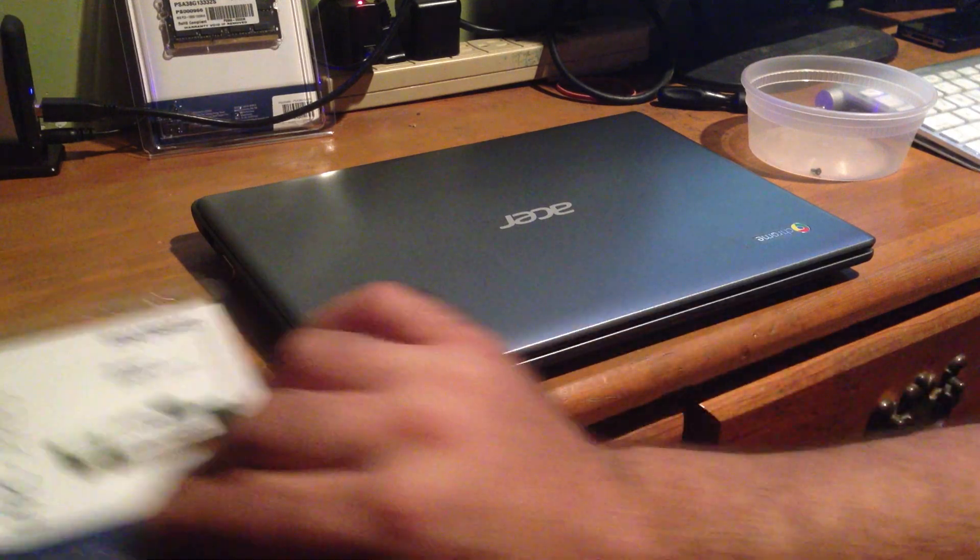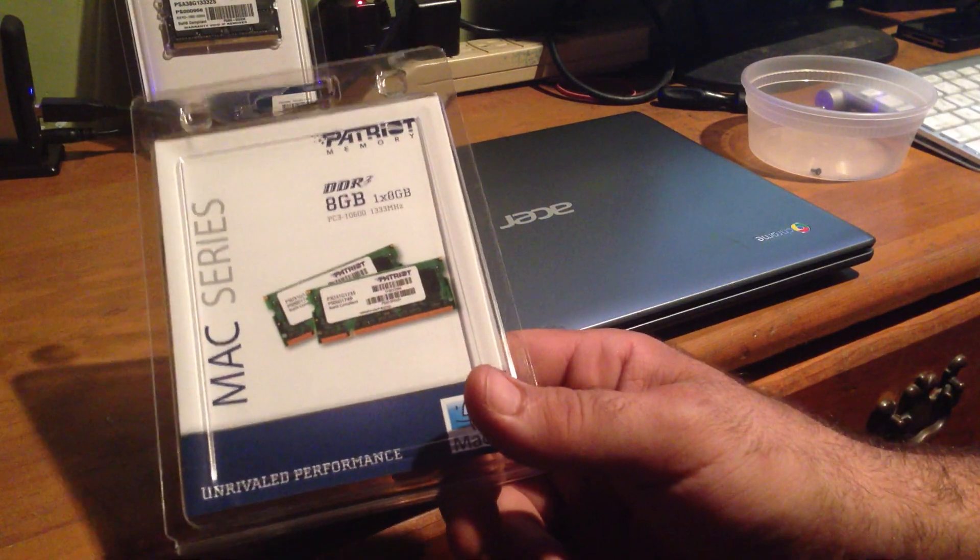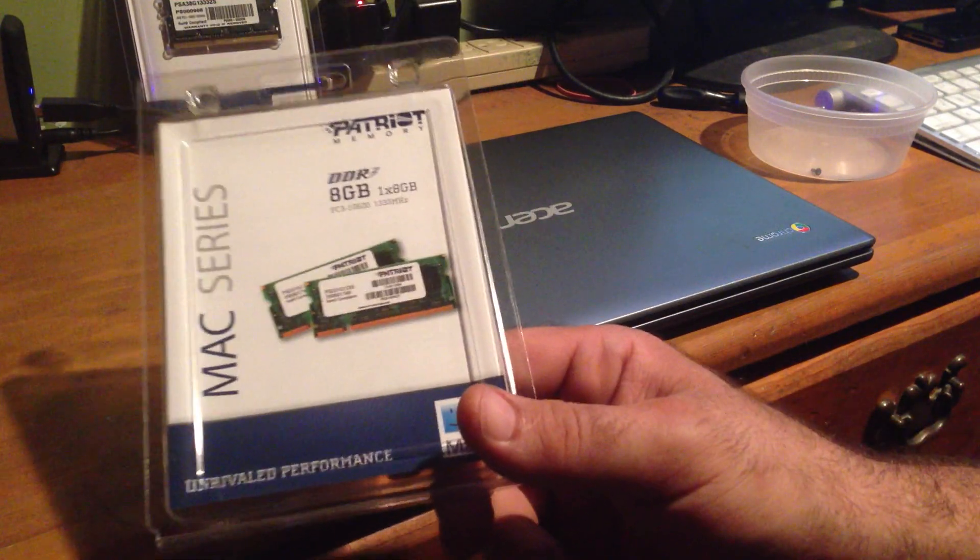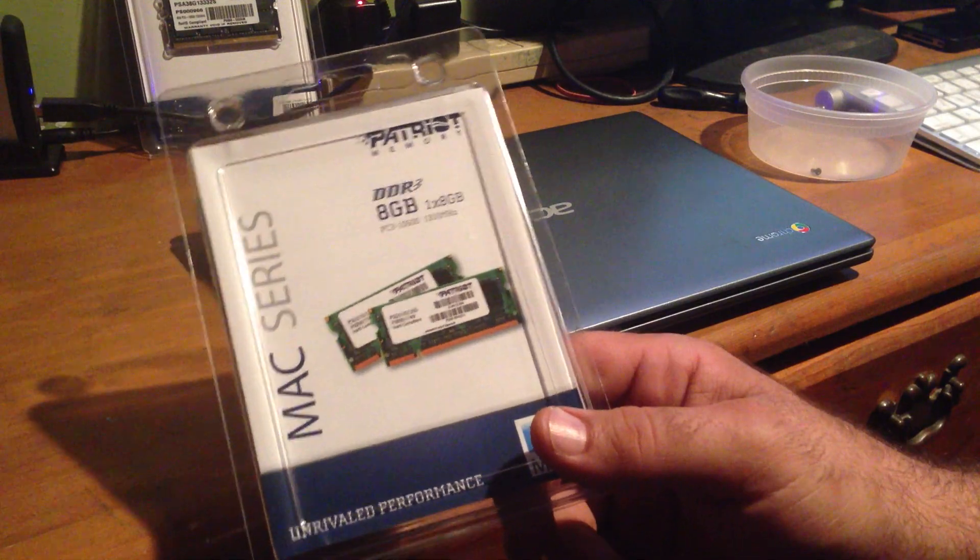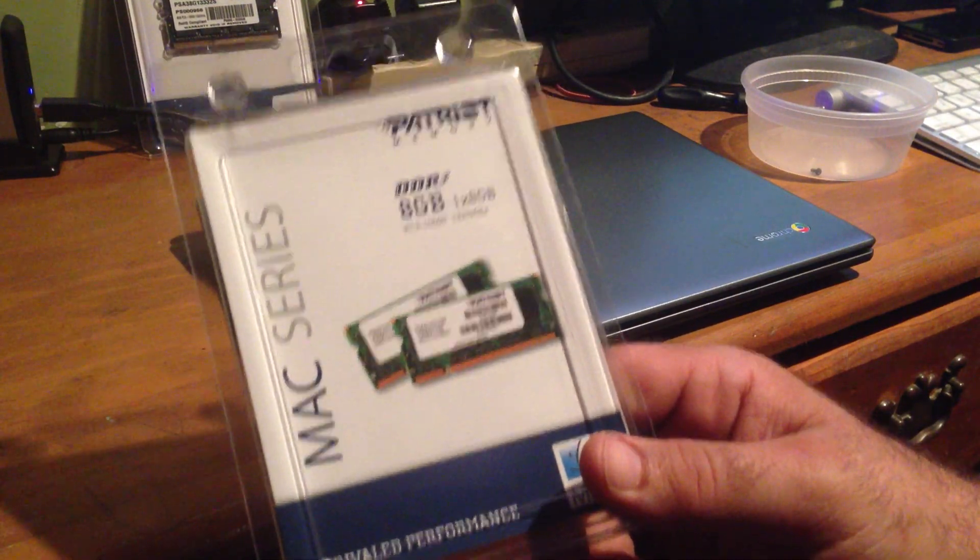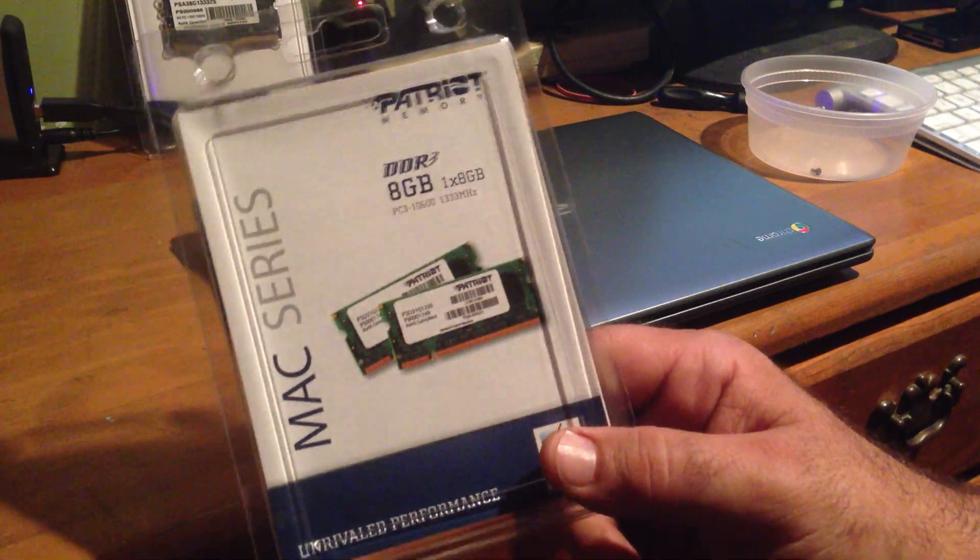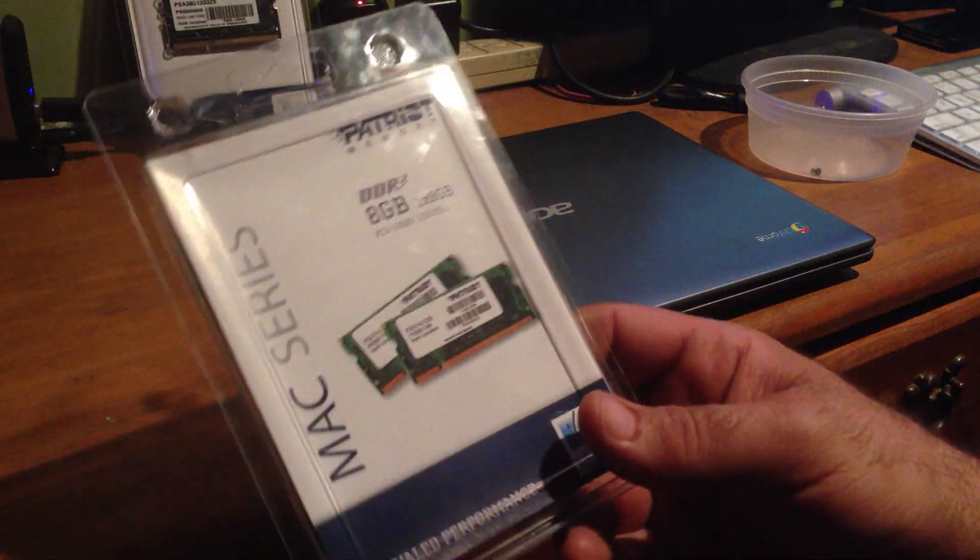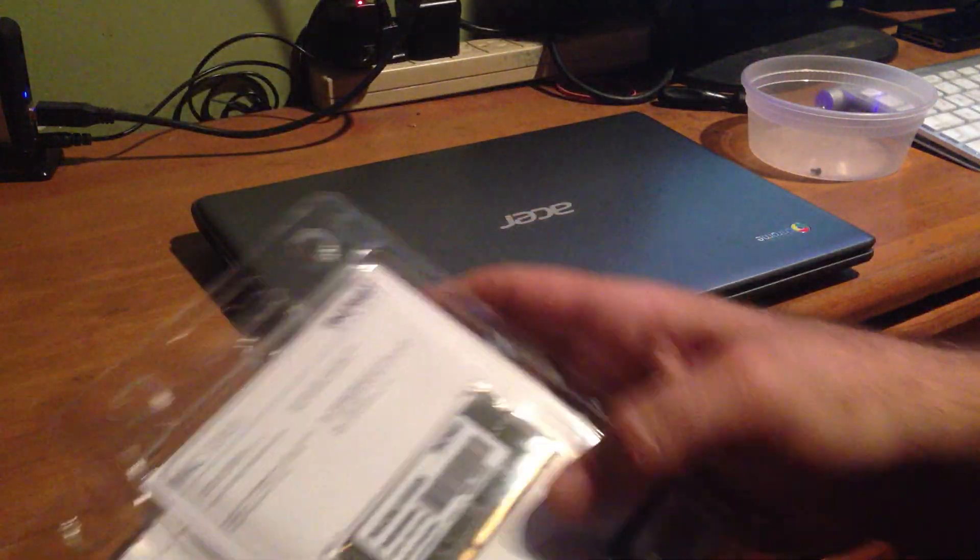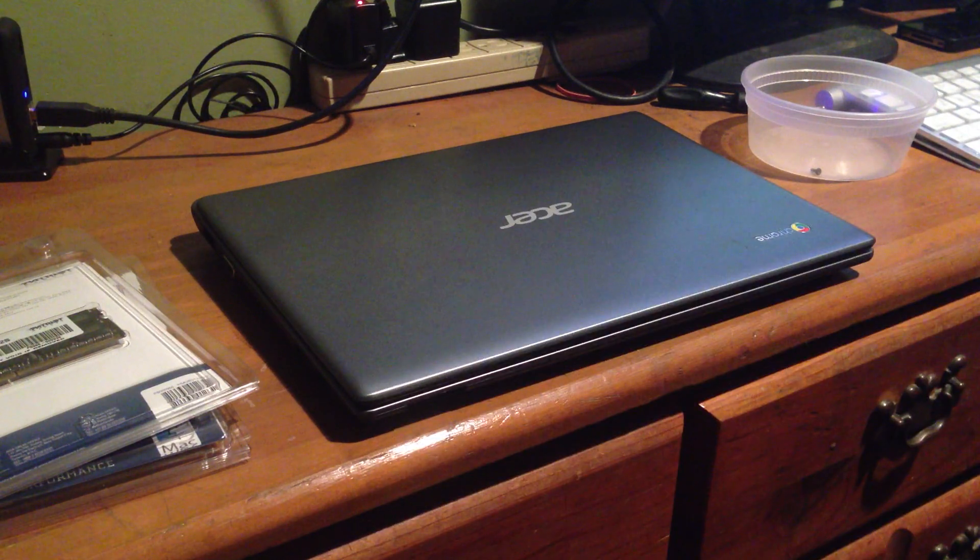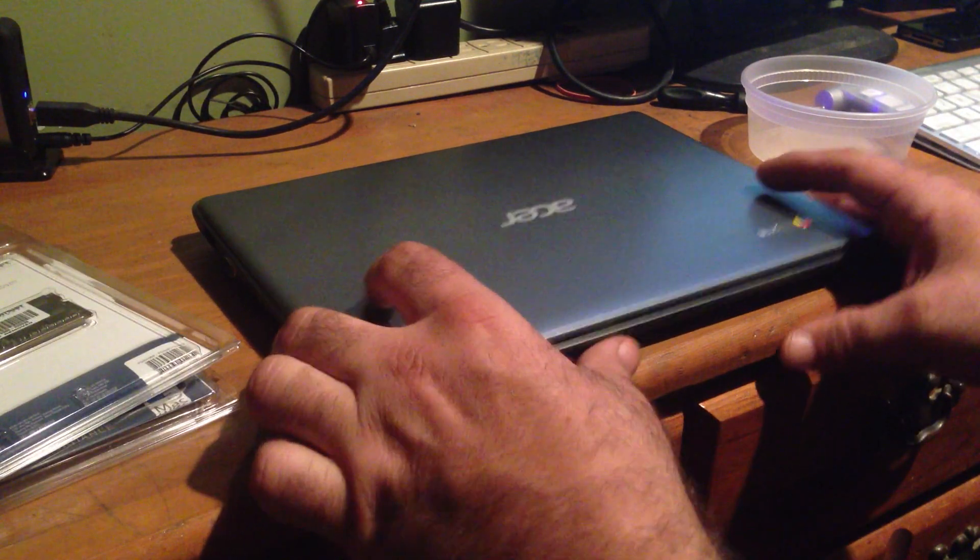I originally bought this RAM for my Mac Mini which I thought was a 2011 model, but I actually had a 2010 Mac Mini. The 2011 and 2012 Mac Minis can go to 16GB of RAM but I realized I had the wrong one. I held on to these - I bought two of them, 8 and 8 for a total of 16 - so I was wondering if I could actually install it into my Acer C7 Chromebook. So let's get started.